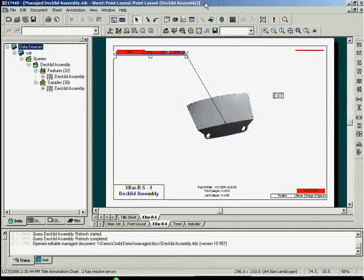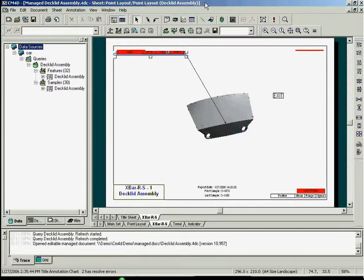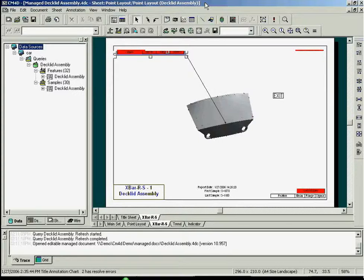A template serves as a means of viewing the data stored in the CM4D database at any point in time, whether it is real-time data or any amount of historical data that is stored in the database. Once a report template is created, it can be populated with your data and printed, emailed, or saved.